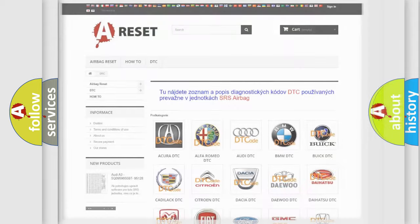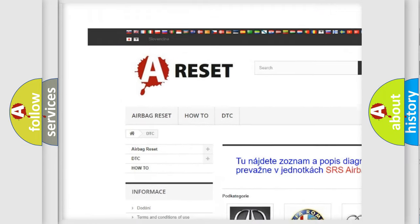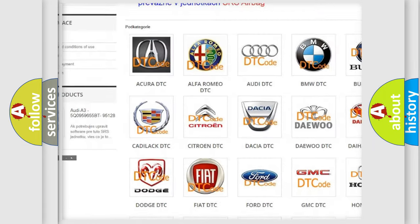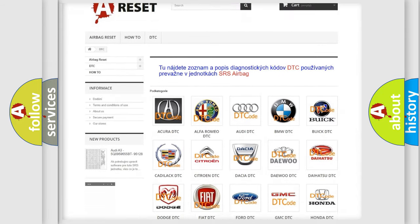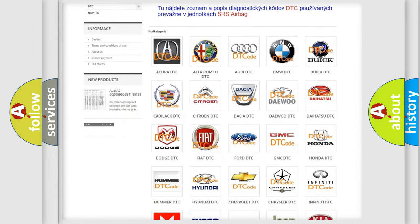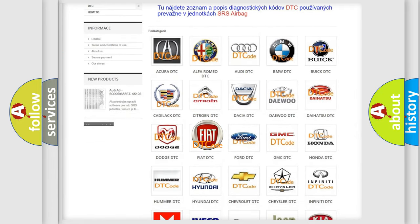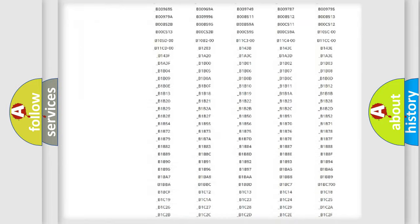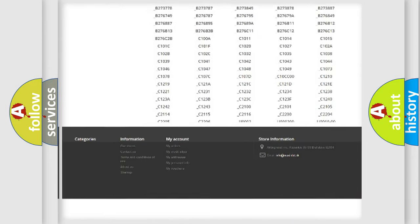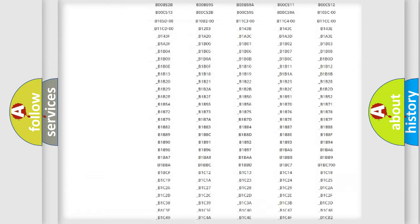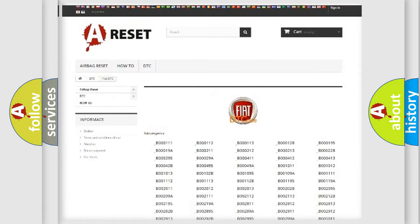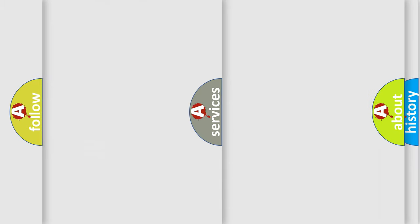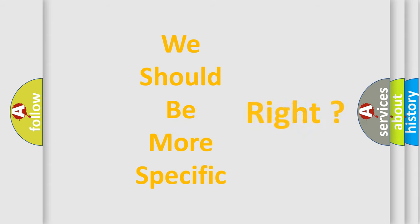Our website airbagreset.sk produces useful videos for you. You do not have to go through the OBD2 protocol anymore to know how to troubleshoot any car breakdown. You will find all the diagnostic codes that can be diagnosed in a car, Fiat vehicles, also many other useful things. The following demonstration will help you look into the world of software for car control units.